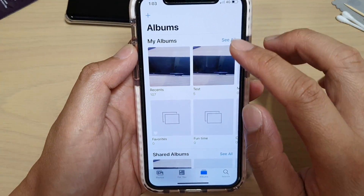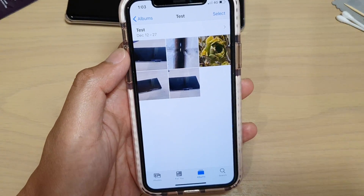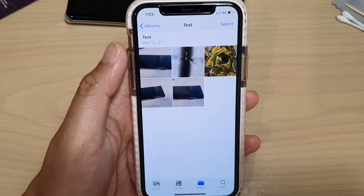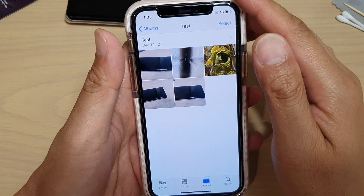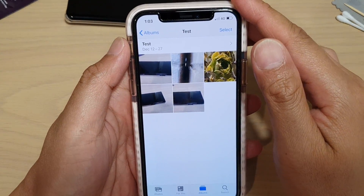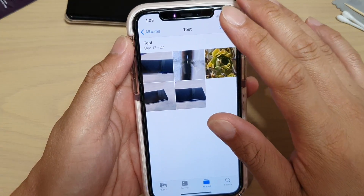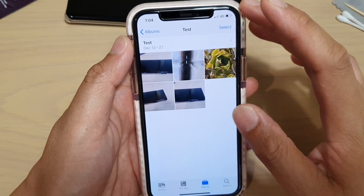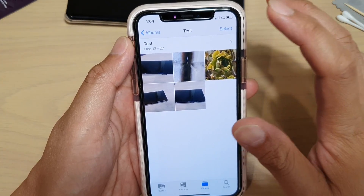If I go to Albums and tap on the test album, you can see it has five photos. Bear in mind that when adding photos to an album, it's not actually duplicating the photos — it's only adding a reference to the original source.